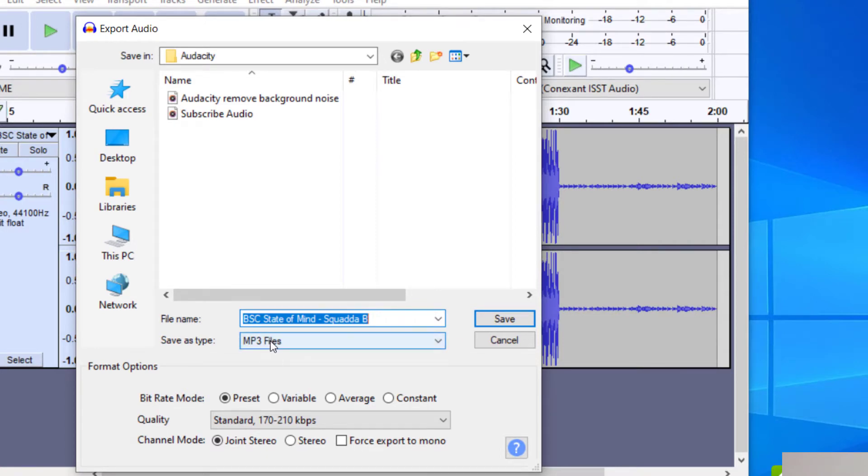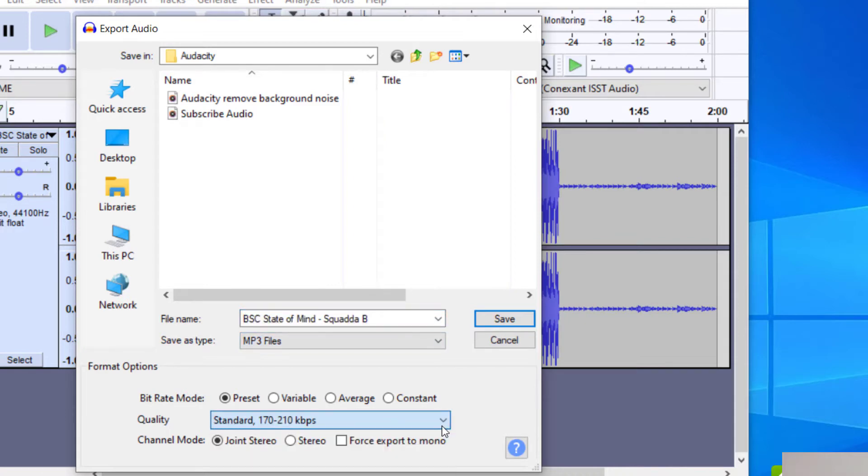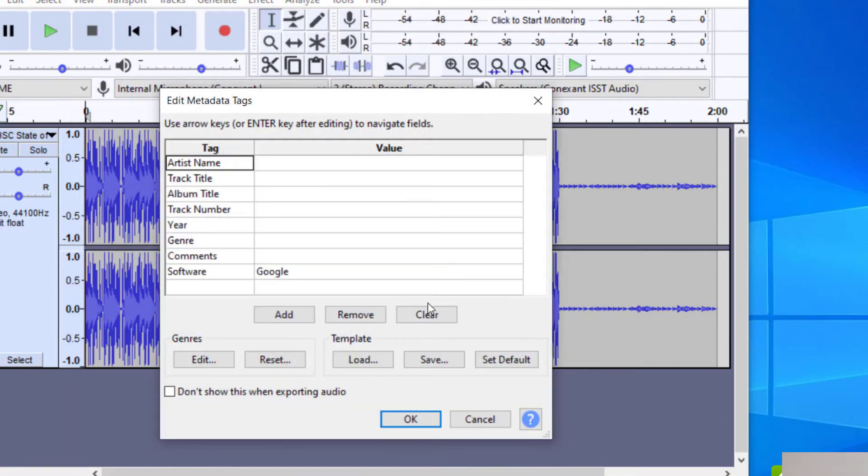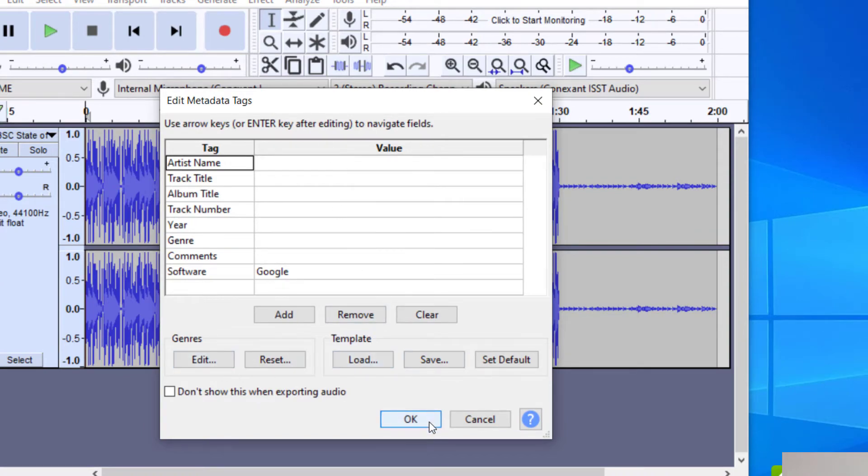It will ask me here what kind of file type I would like to save it. And if you have any other quality that you'd like to change, you can. I'm just going to keep it at the standard for now. And I'm going to click on Save. And then it's going to ask me the artist name, the track title, and you can fill that in and any other data that you would like to fill in. And then I'm just going to press OK.